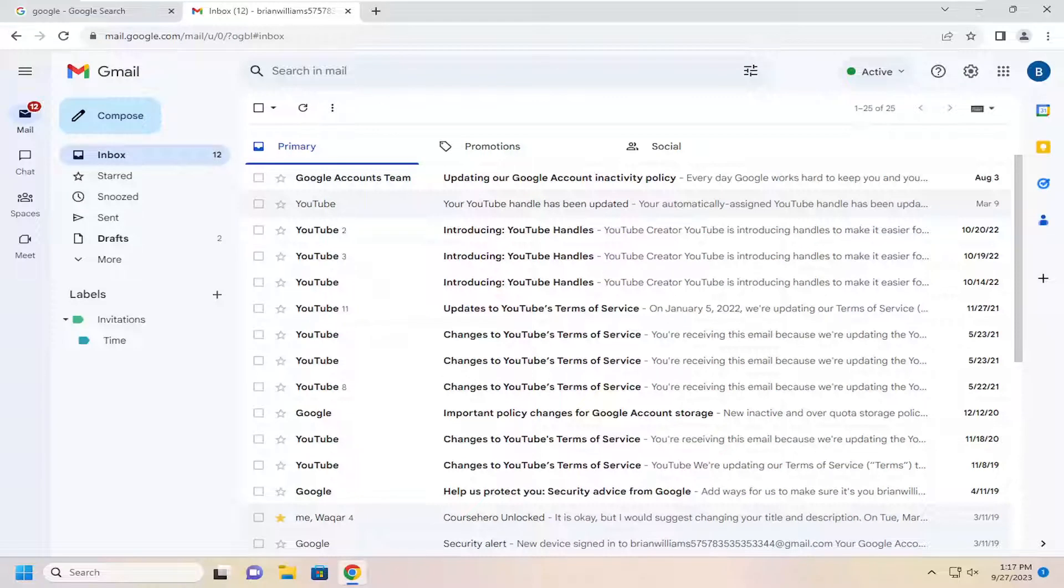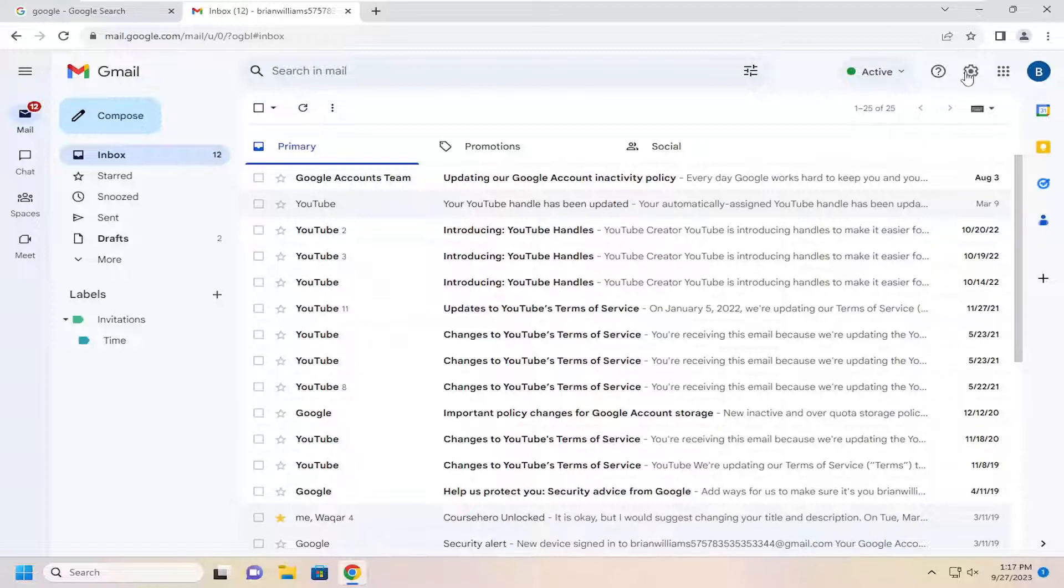So this should hopefully be a pretty straightforward process here. And without further ado, let's go ahead and jump right into it. So all you have to do is select the gear icon up at the top right corner of Gmail.